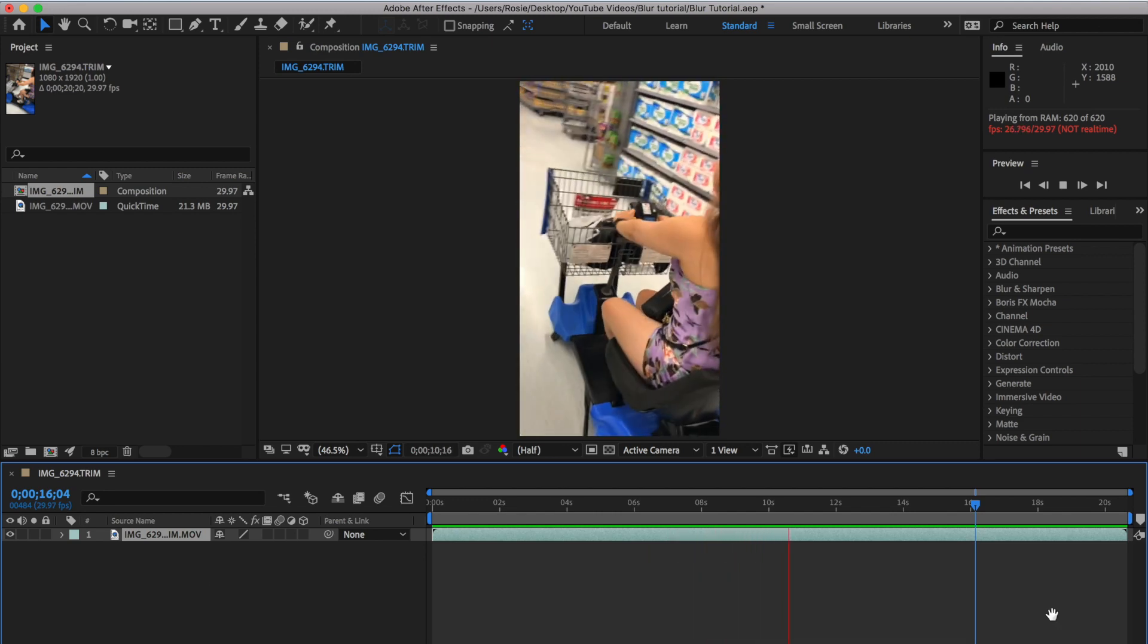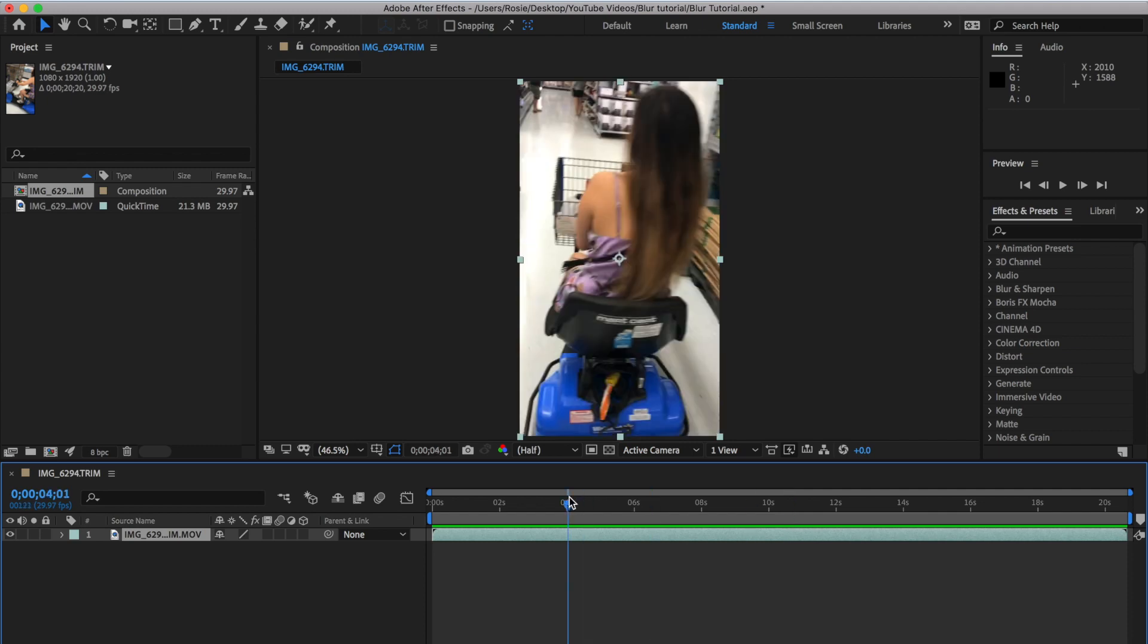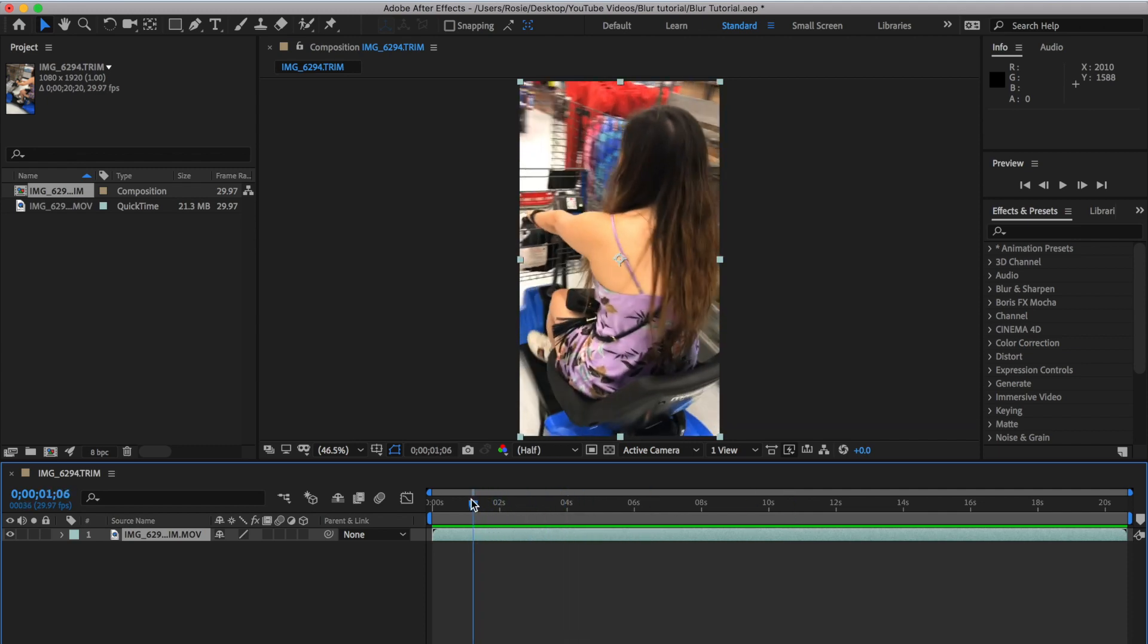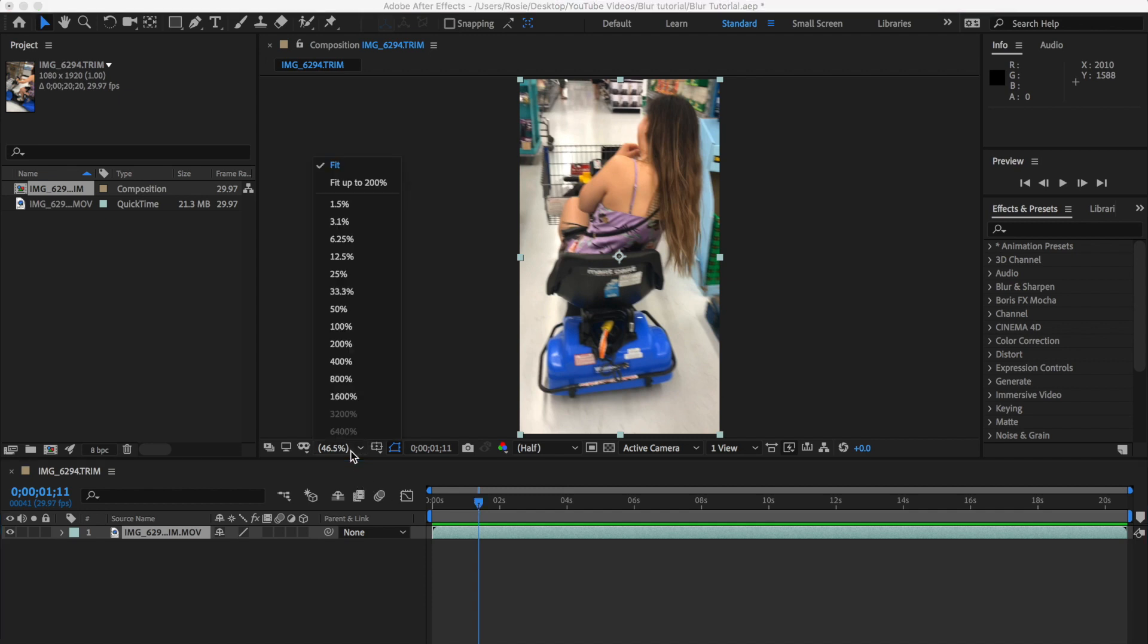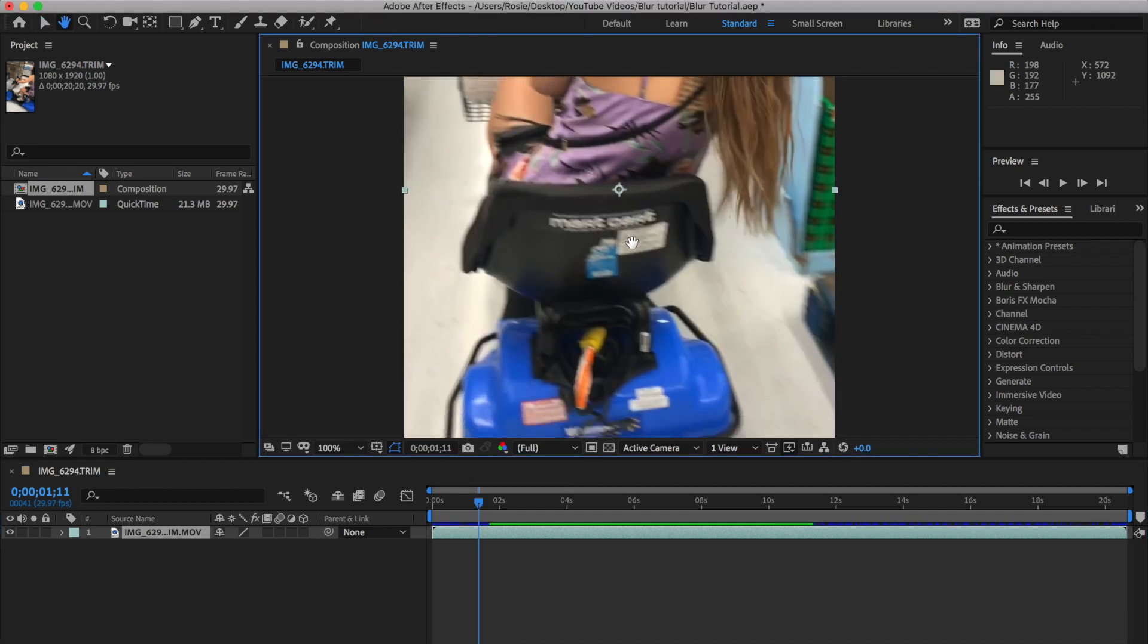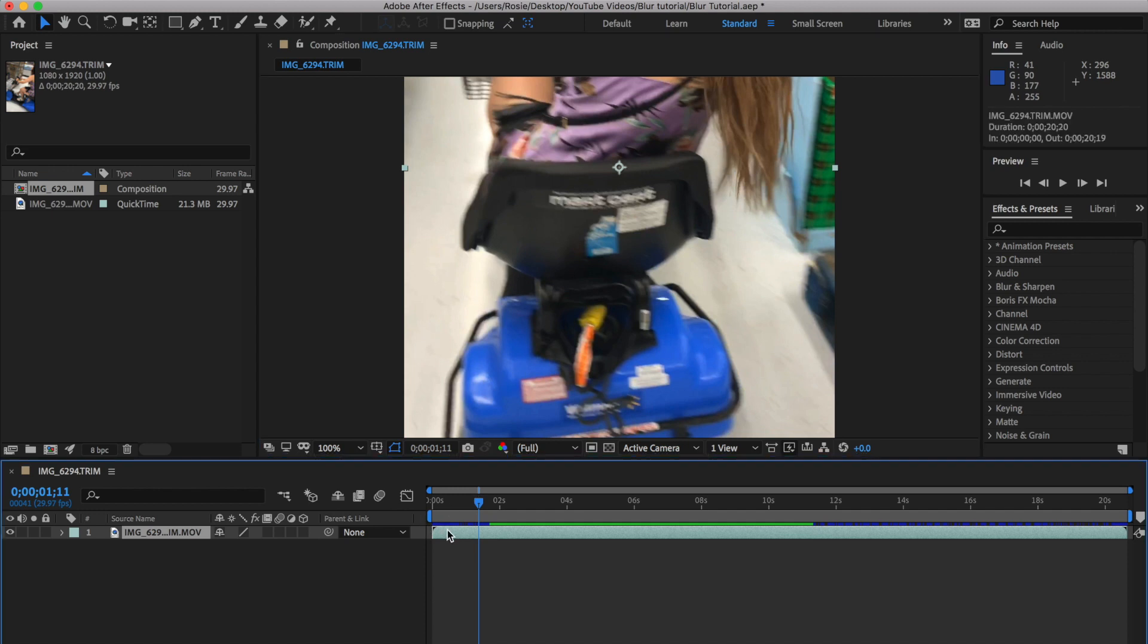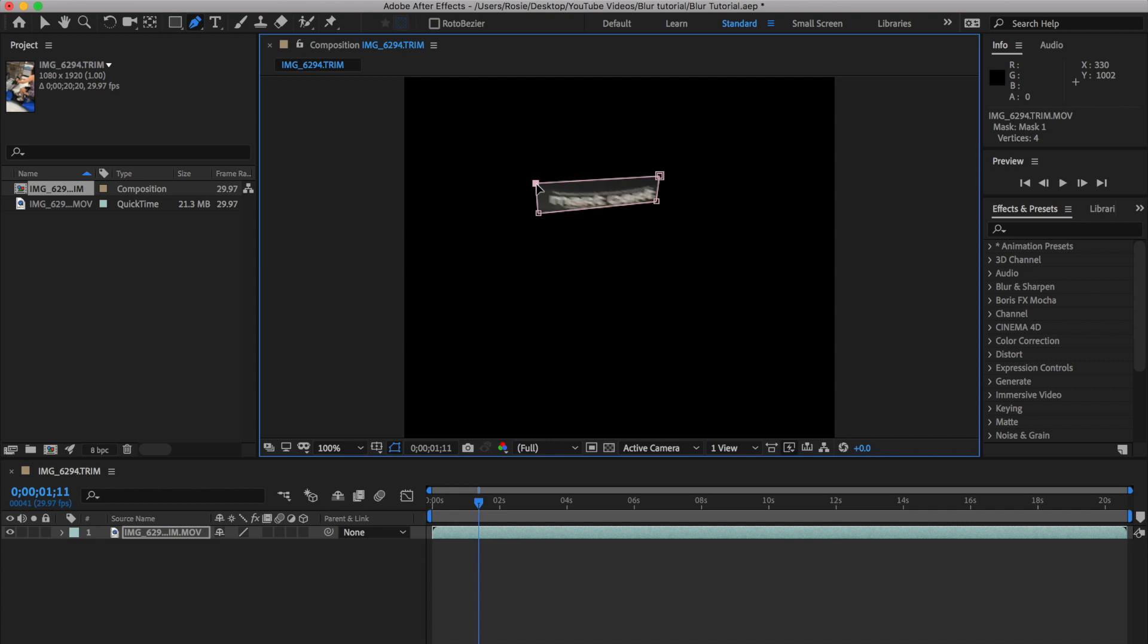All right, so let's get started. We are going to blur out the branding that's on this mobility cart. So, not a toy. Take your current time indicator back to the beginning, go ahead and zoom right in just so we can see it clearly, and then ensure you have the layer highlighted. And then now, next, go ahead and select the pen tool and go ahead and select the brand on there.